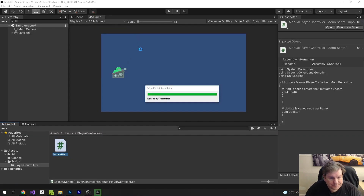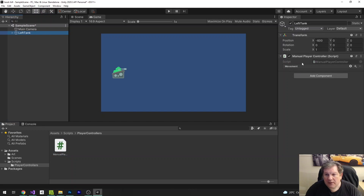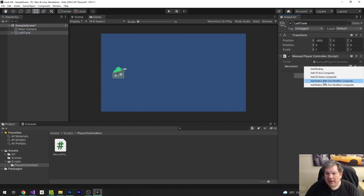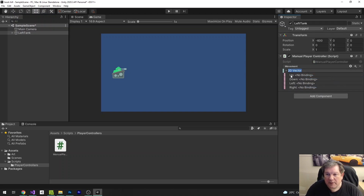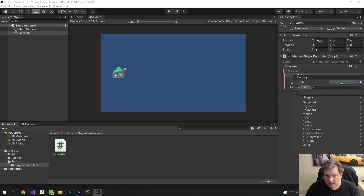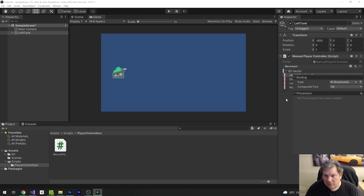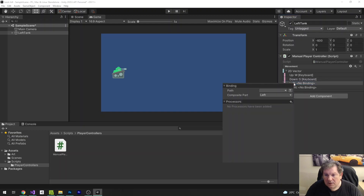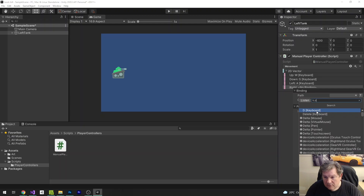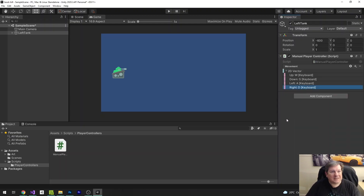Now when we go back to the editor we can click on left tank and we have our movement field here. I can add a binding and I'm going to add a binding for 2D vector composite. The reason it's a 2D vector composite is because we have two one-dimensional vectors — a horizontal and a vertical. We now have our binding with up, down, left, right. If you double click it you can choose the path. I'm going to choose W for up, S for down, A for left, and D for right on the keyboard.